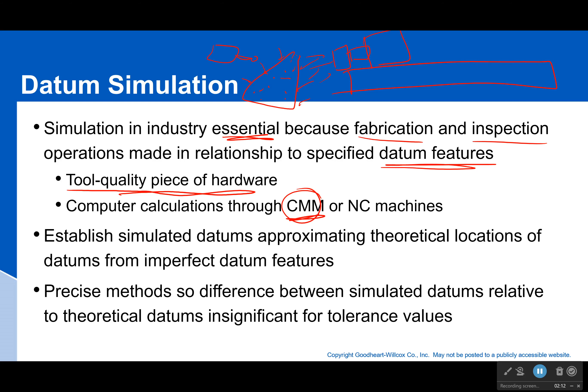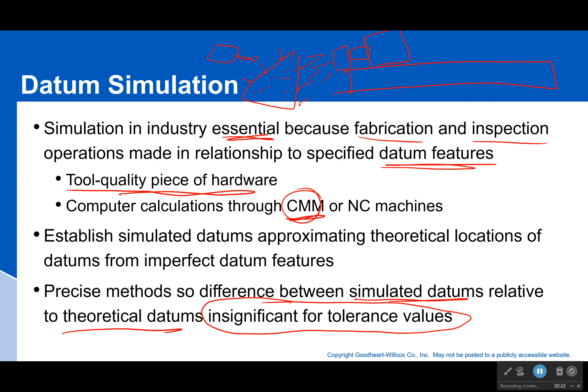These tools are so precise that the difference between our simulated datums relative to our theoretical datums is typically insignificant for the tolerance bodies we're looking at. In most cases it's not going to matter — we're not going to worry about the variation between our theoretical datum and our simulated datum because we're using such precise tools. However, the lower your tolerance, the more precise a tool you're going to need to simulate and measure that datum — and that's where costs begin to go up.